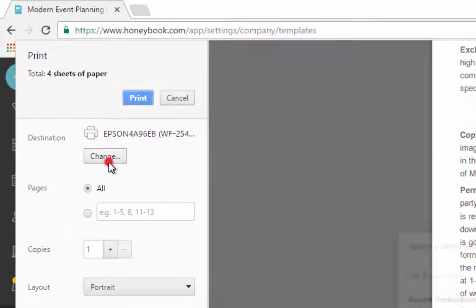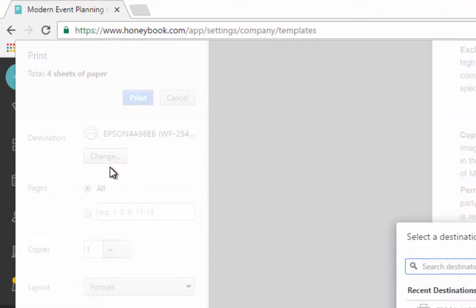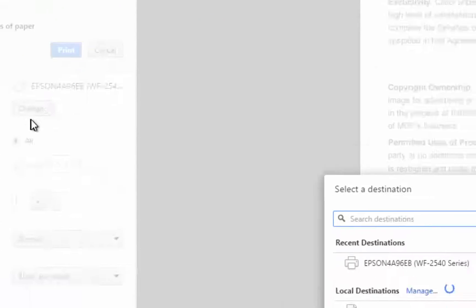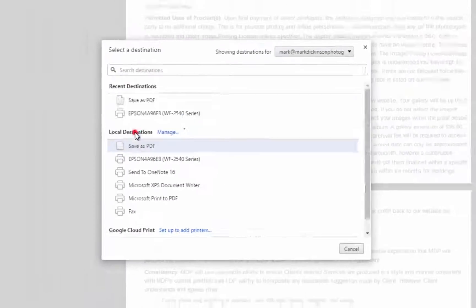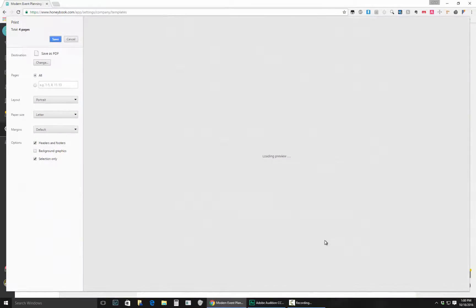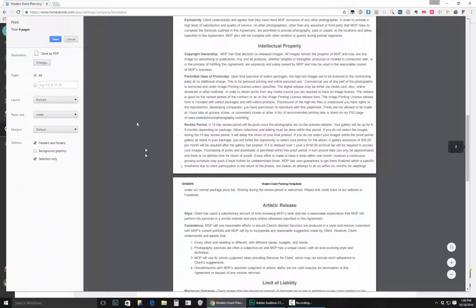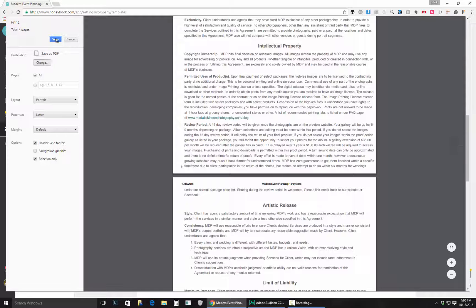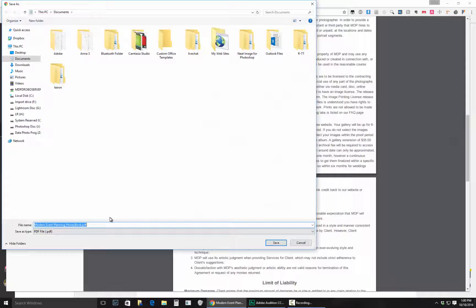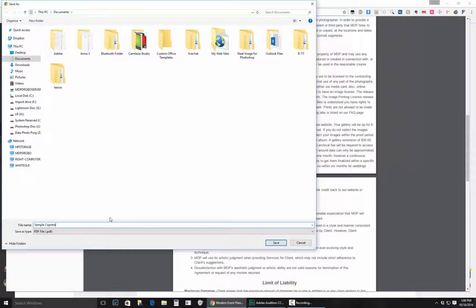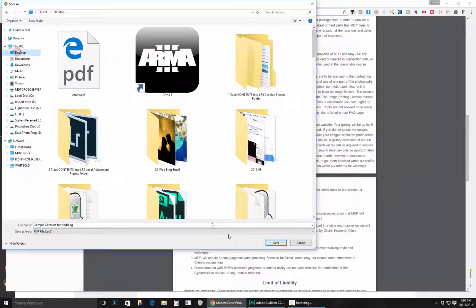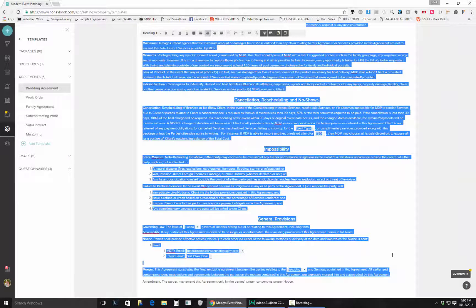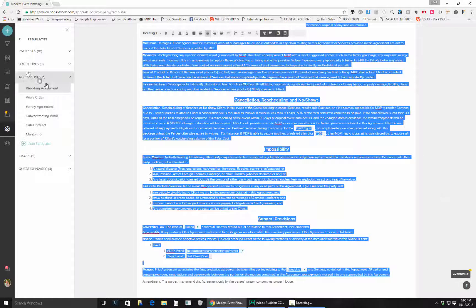And then from there what you want to do is come up here to the top left where it says change, click change and do save as a PDF, and then from that section you want to save it. There's going to be a total of four pages. We'll do sample contract for wedding. So that's the next thing we're going to do. Save it to a known location that's going to be easy to find later on, which is like the desktop. Save it here and that is all you need to do.